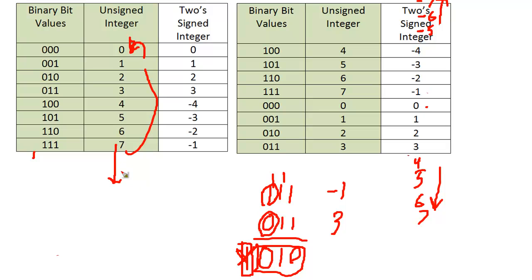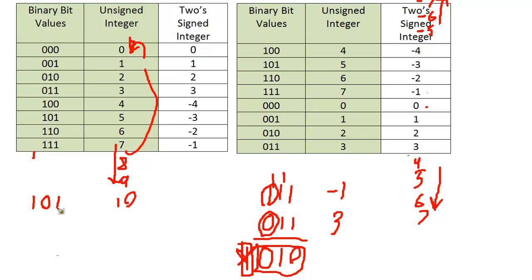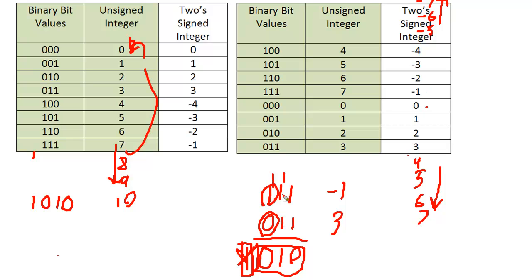This is binary 1010, which is 8 plus 2 equals 10. So we cannot ignore that. If that's my bank account and you drop that 1 off the end, you've just taken a lot of money from me. In fact, adding $3 to my $7 account took me down to $2, which doesn't make sense. We have to keep that around.